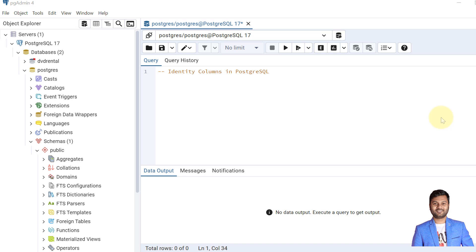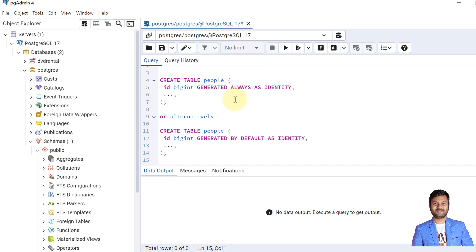In this video I'll show you how we can create identity columns. Identity column values are usually used to create sequence values, which we use for key values such as primary keys. Identity columns automatically generate values using an implicit sequence, which is ideal for a primary key. Now let's see the syntax for creating identity columns.